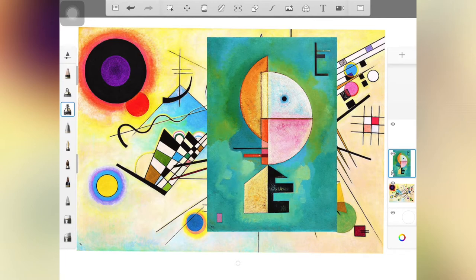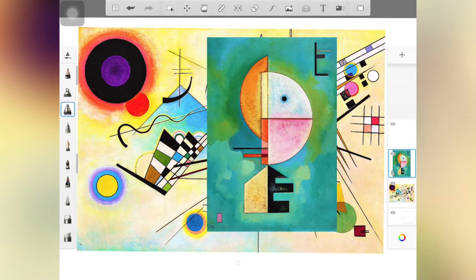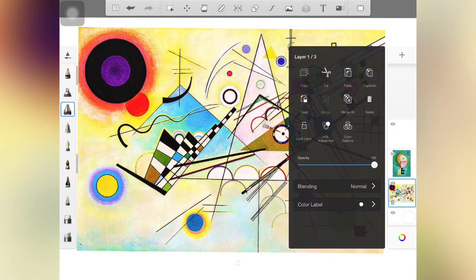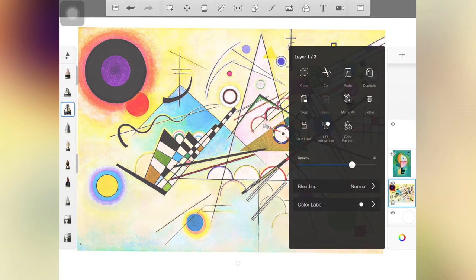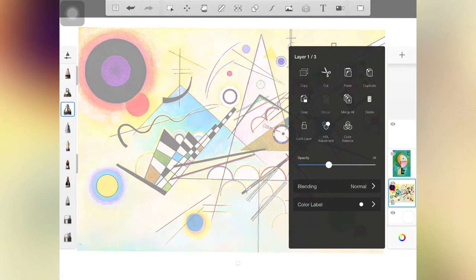On each layer, there is a little eyeball in the upper left-hand corner. If I click that, the image disappears — it's still there, I just don't see it. On the layer I'm using, I'm going to change the opacity because I want to see what I'm drawing yet still use this as a reference. I'm putting it a little bit beyond the halfway point — I want to make sure I can see everything that is there.